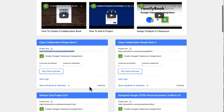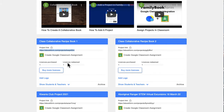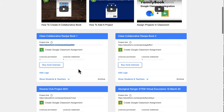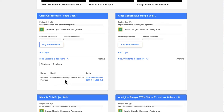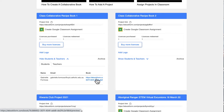In the dashboard you have functionality to see when a license is redeemed. As students sign up, they redeem their license and you can see that in your dashboard. Clicking on a student shows that they've redeemed the license and allows you to view the book as they are creating it.